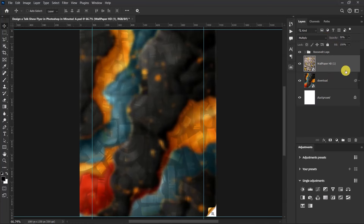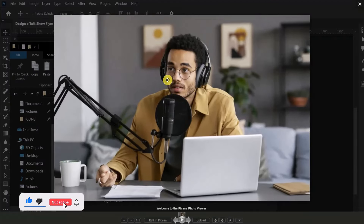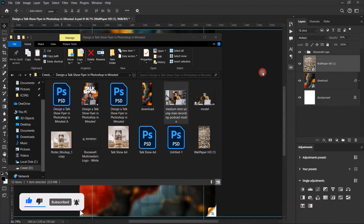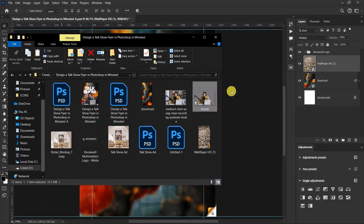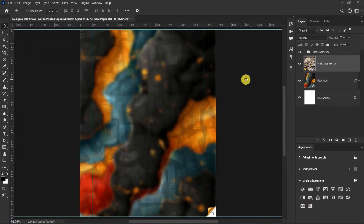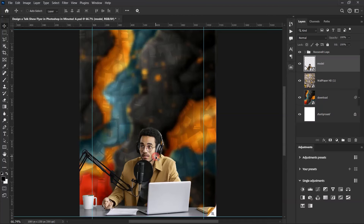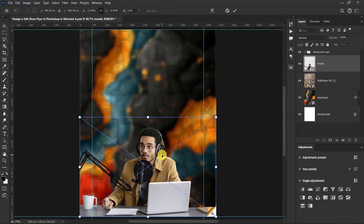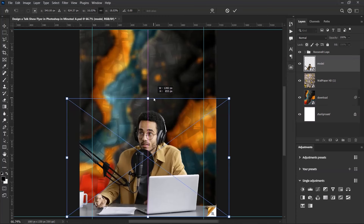Now let's import our model's image on the right side. This is the actual image of our model, but I've already cut it out, so we'll be using the cutout image. I'll drag the model's image onto my canvas, press Ctrl+T, resize it, and push it slightly to the left.